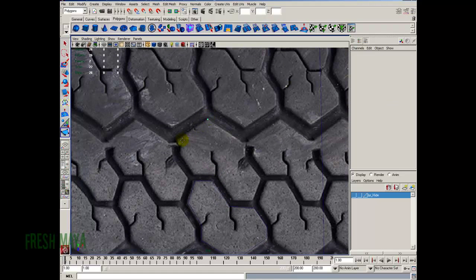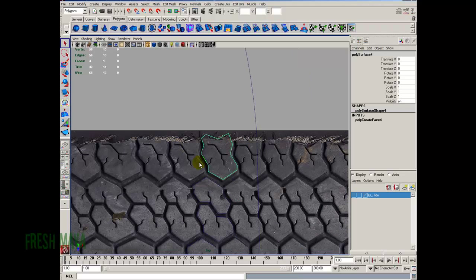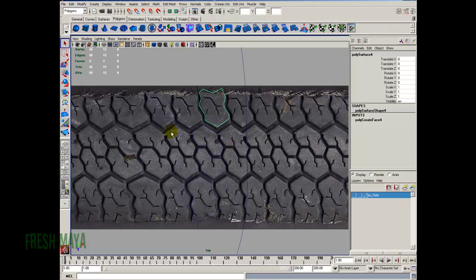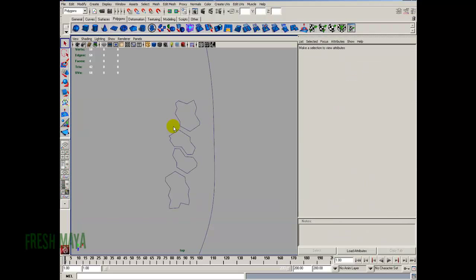I'm going to repeat and do the one right above it. Repeat and do this one right up here above it too. Let's see what this is doing up here — let's just make something up. It's probably not what it's supposed to look like, but it's going to be fine. I've got one row of the pattern done, so we don't need the image anymore. I'm going to go up to View > Image Plane > Image Plane Attributes, Image Plane, and then hit the delete button on my keyboard to get rid of that.